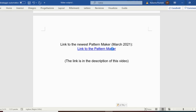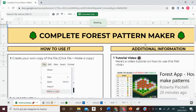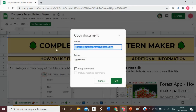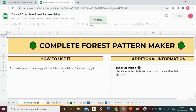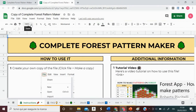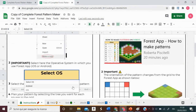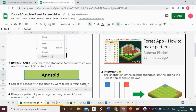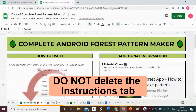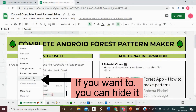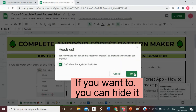First you click on the link, and you'll be redirected to the instructions tab that explains how the file works. To use it, you must create a copy of the file and save it in your drive. I recommend using it online, not downloaded, but it's your choice. Then you select your operating system, Android or iOS. Do not delete the instructions tab even if you don't use it, or the pattern maker will not work — but if you want, you can hide it.